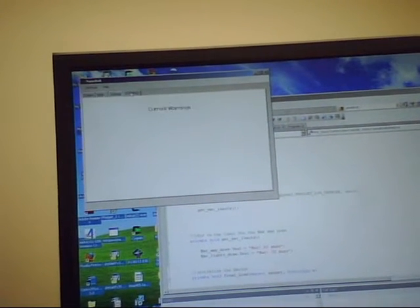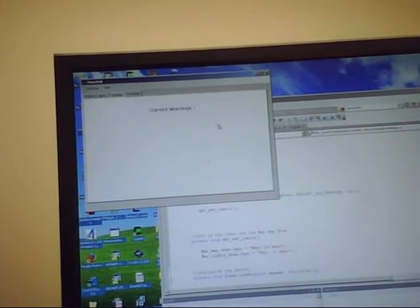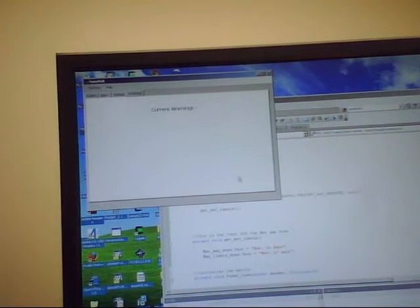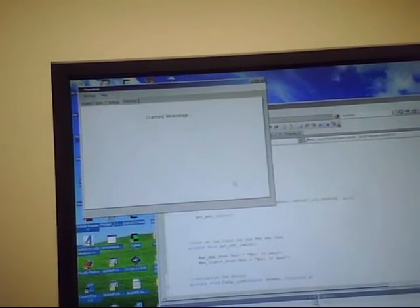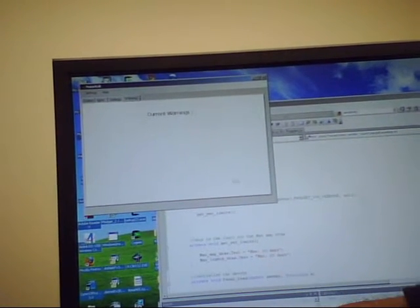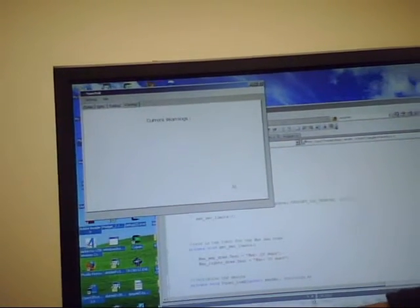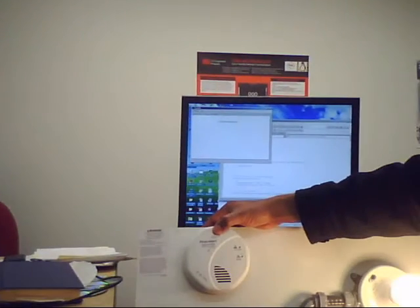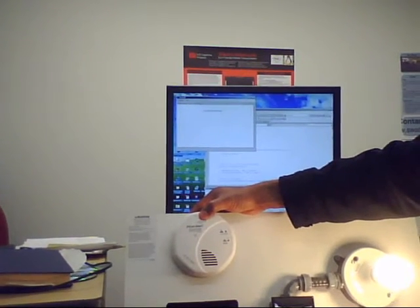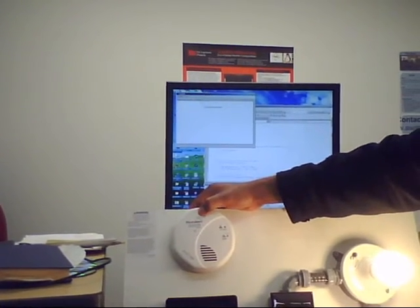And if we go to the warnings, there are no current warnings in the system. So what we're going to do is trip the alarm. Go ahead and back out so you can get this one. There's a test mode which will actually simulate a smoke and carbon monoxide alert.